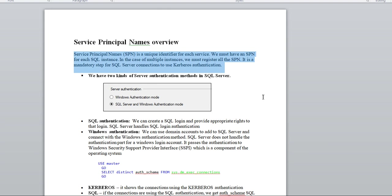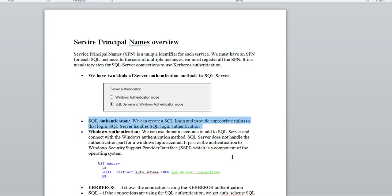So what is SQL Authentication versus Windows Authentication? With SQL Authentication, you create a SQL login, provide appropriate rights, and SQL Server handles the login authentication. Whenever you create a SQL Server login you provide a password, and the user can access the SQL Server instance using that password. SQL Server is responsible for managing password protection and everything related to that authentication.